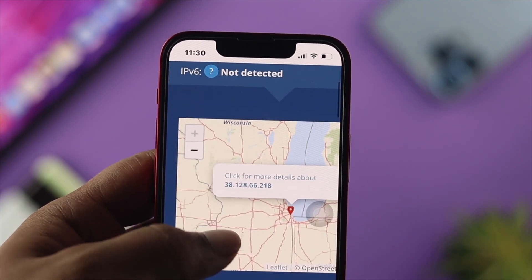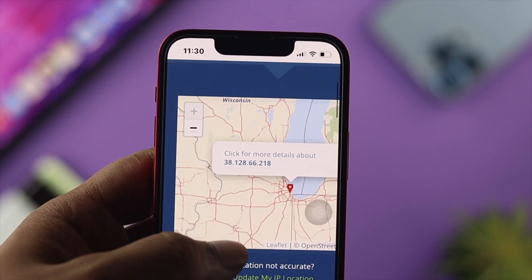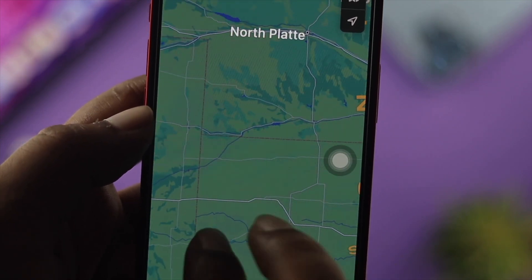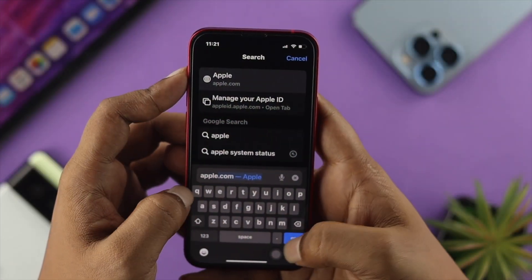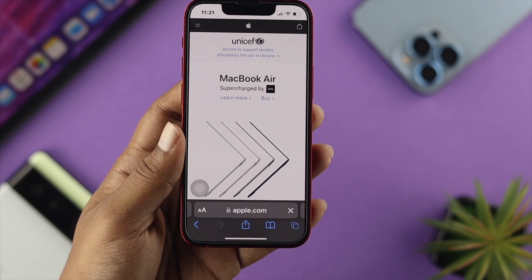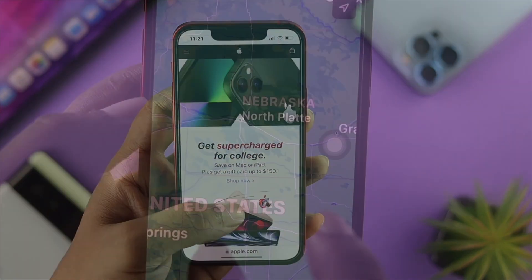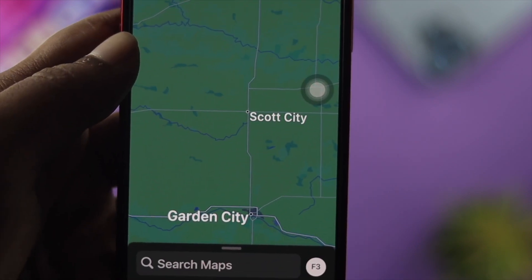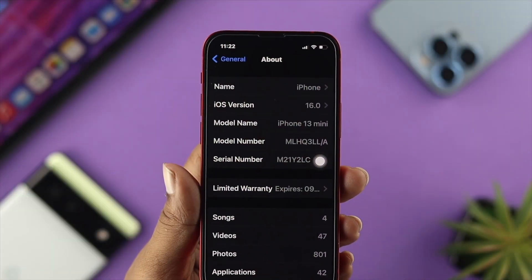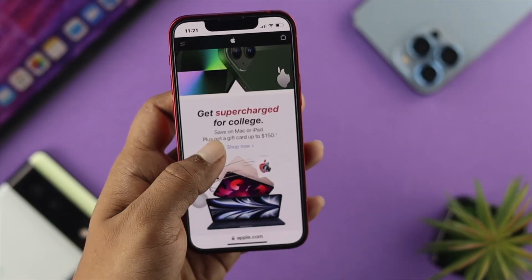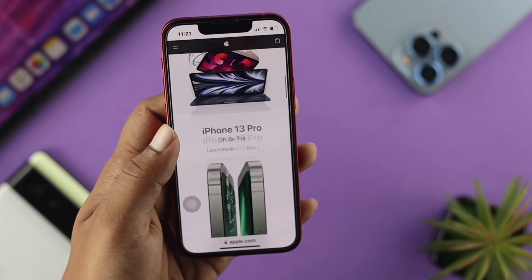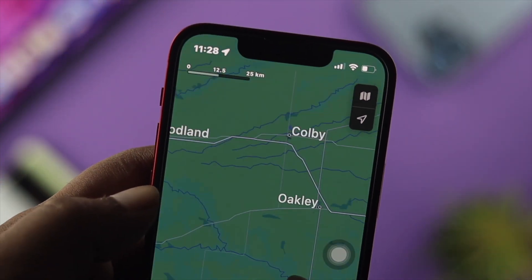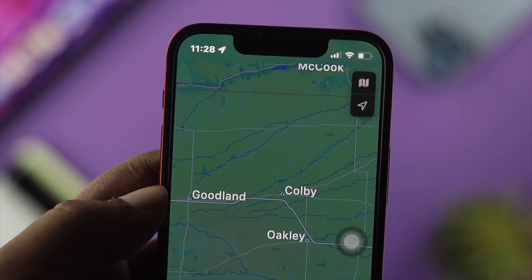Welcome back to the channel. So you want to hide your IP address on your browser. Your IP address is really important because every time you visit any website, they can track your IP address. Apple introduced a feature with iOS 16 that lets you hide your IP address directly from your browser, so nobody will be able to find out or track your location through your IP address.